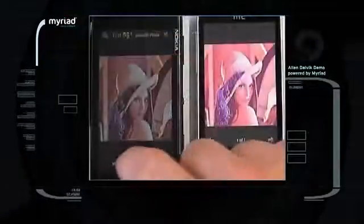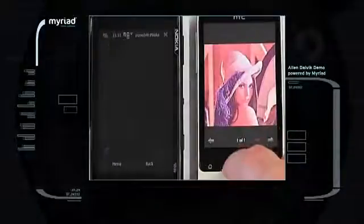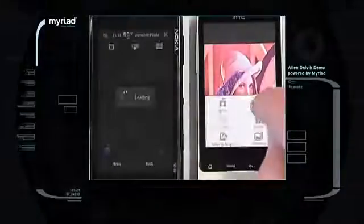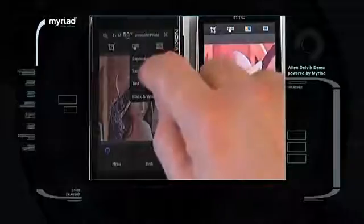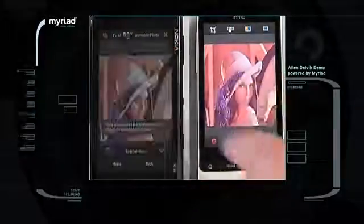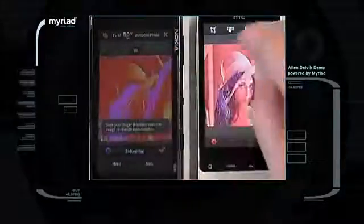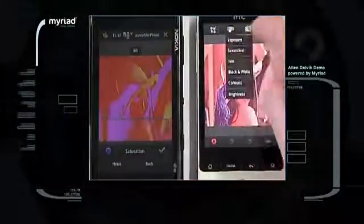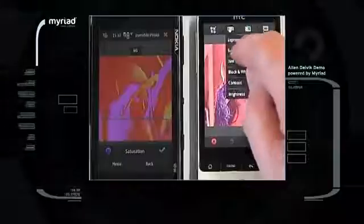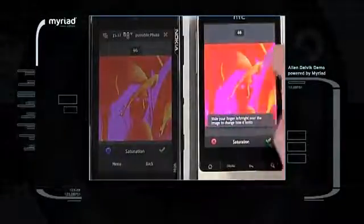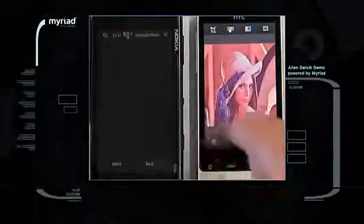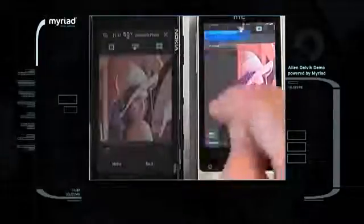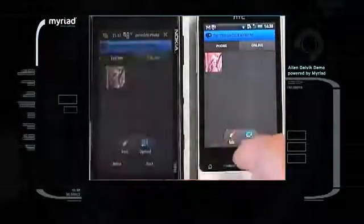The application runs as fast, thanks to Myriad Dalvik Turbo technology, running here on a Nokia N900 and comparable to an Android device with the same processor speed. The application runs exactly as in the native environment, so it is transparent to the end user.